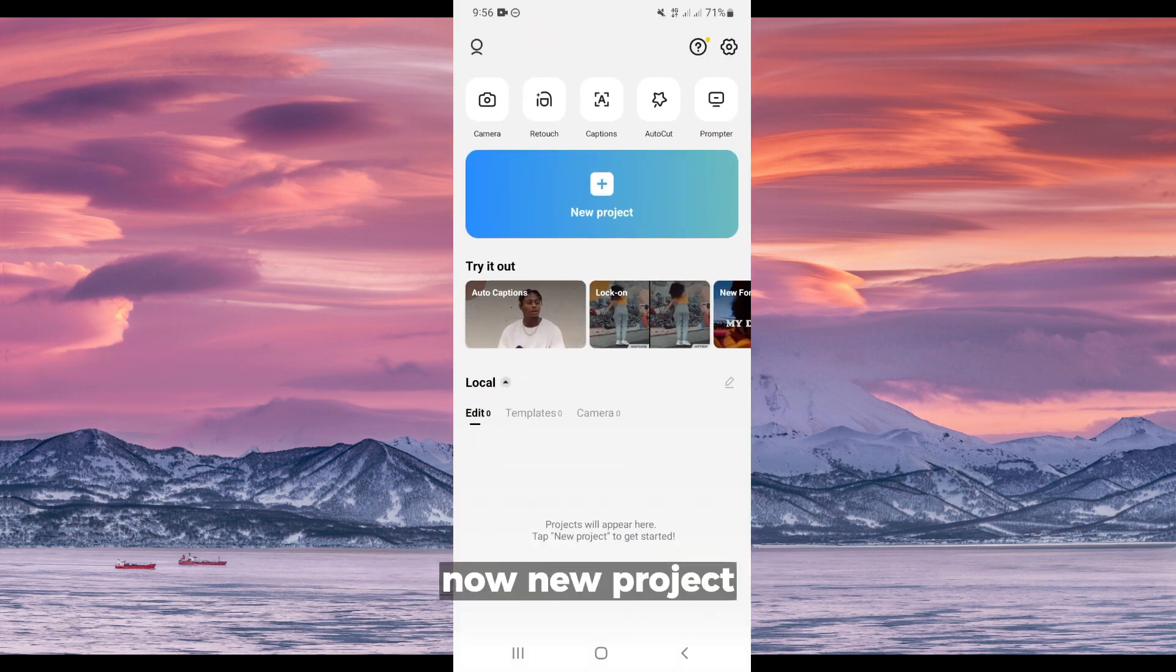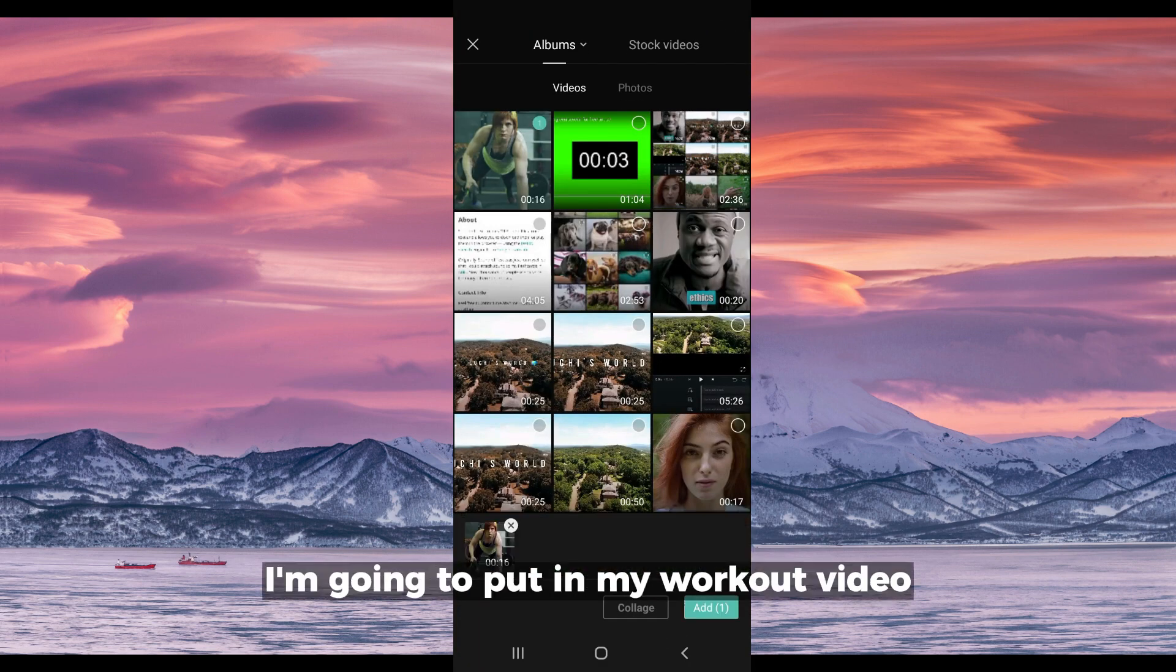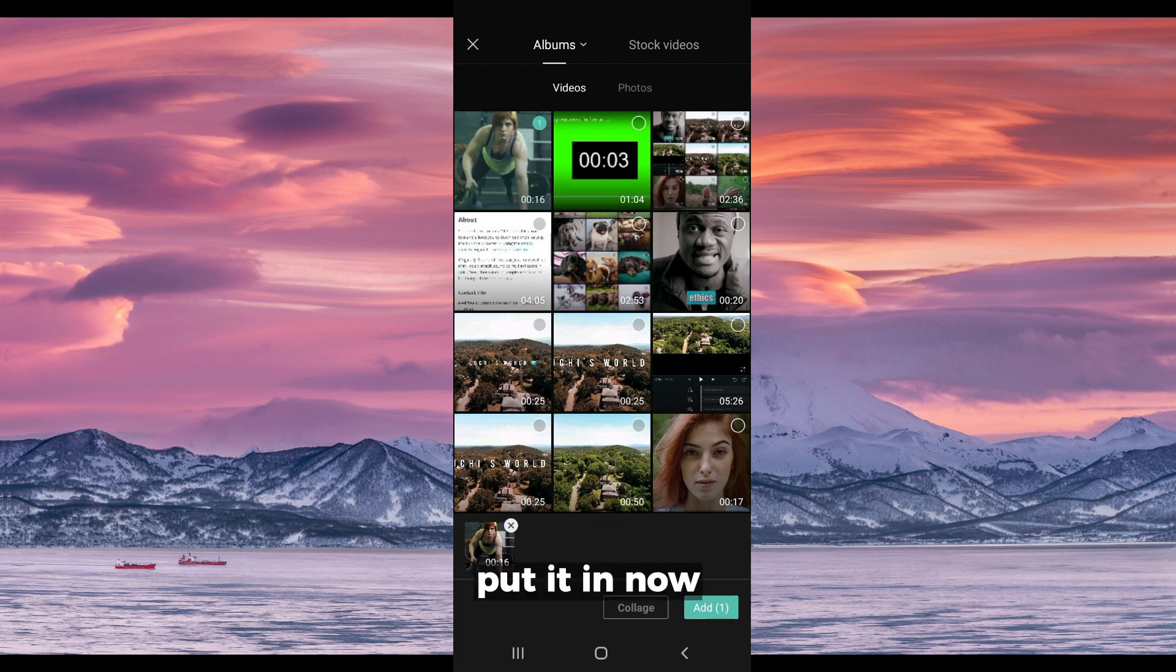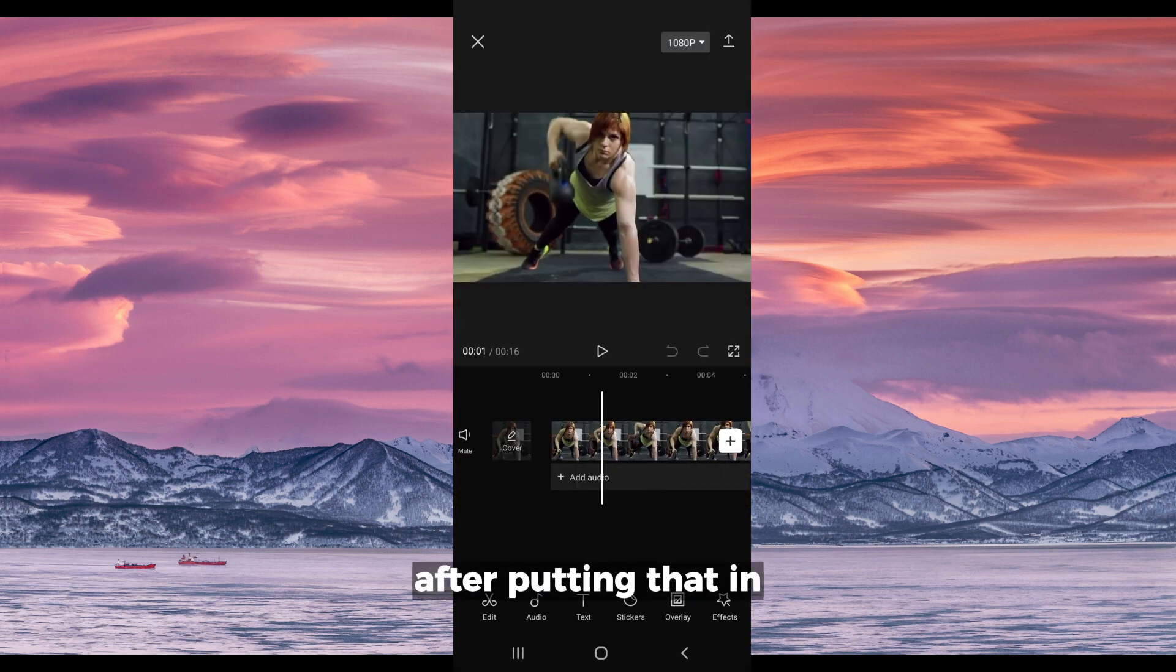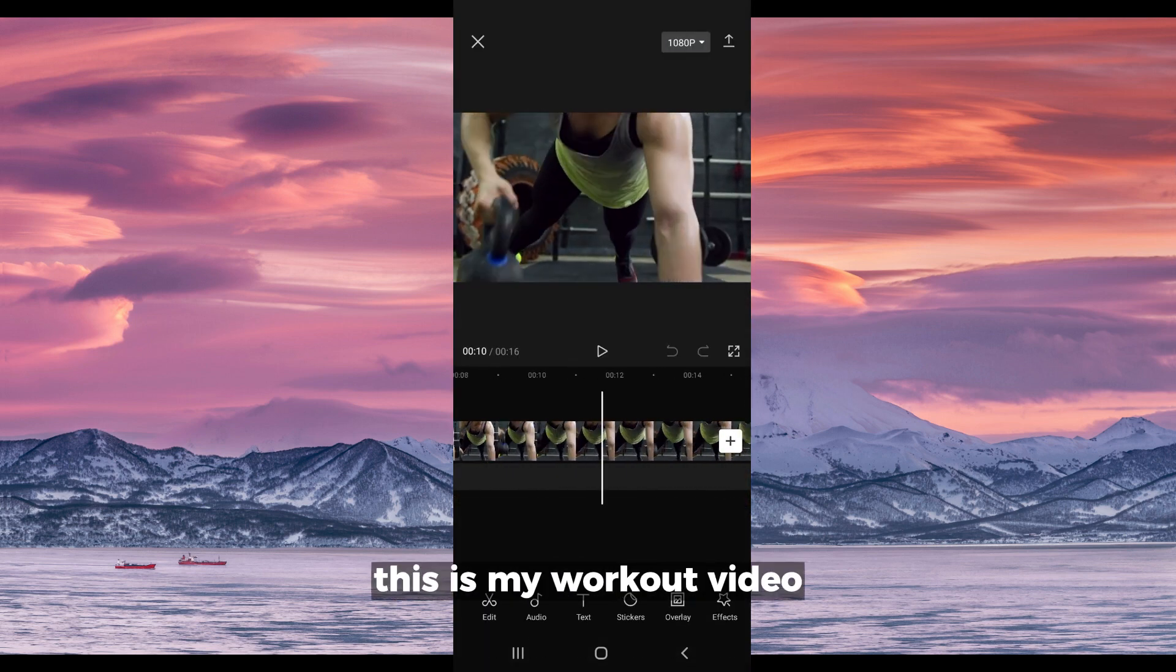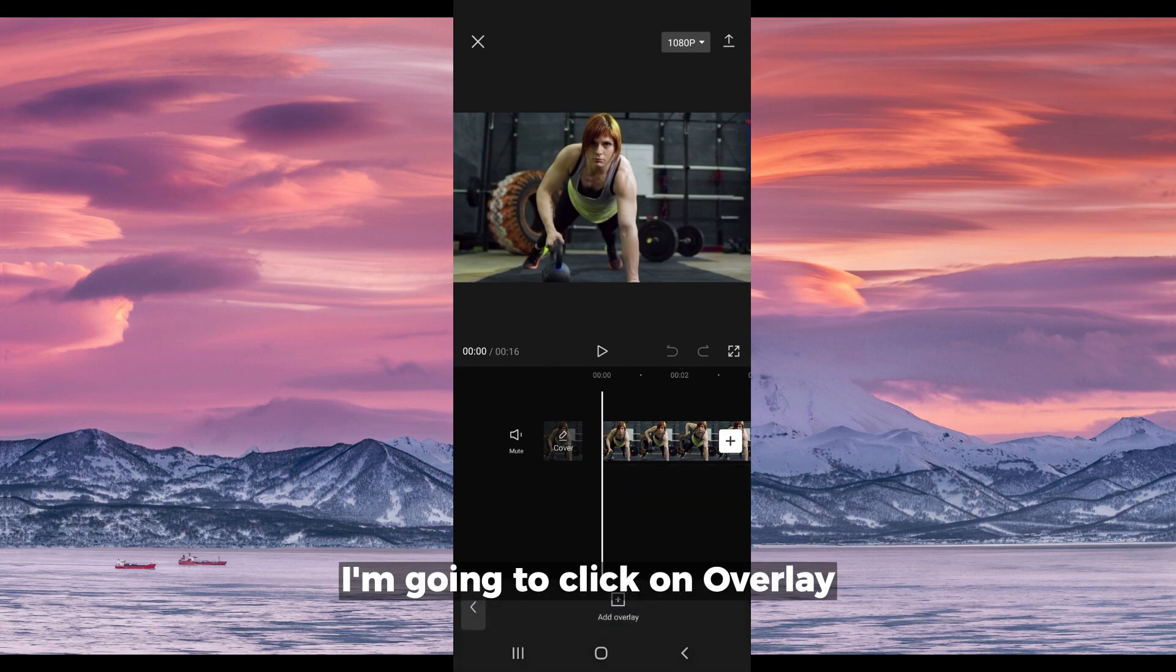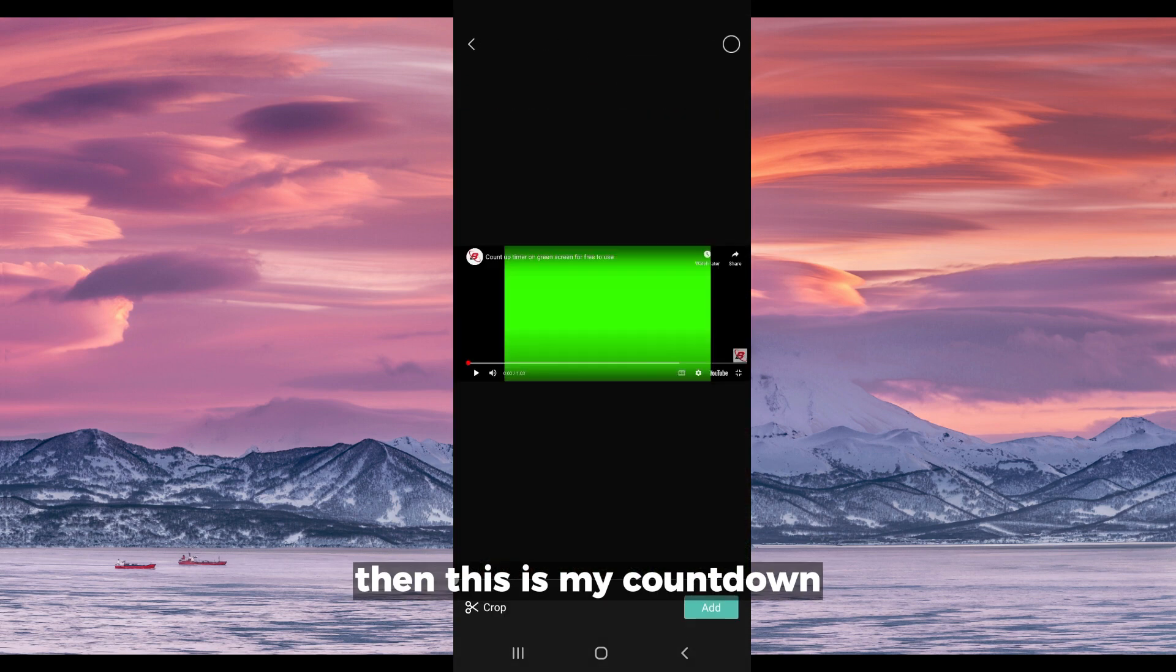After doing that, you go back to your CapCut. Now, new project. I'm going to put in my workout video. After putting that in, this is my workout video. I'm going to click on overlay, add overlay, then this is my countdown as you can see, recorded from YouTube.